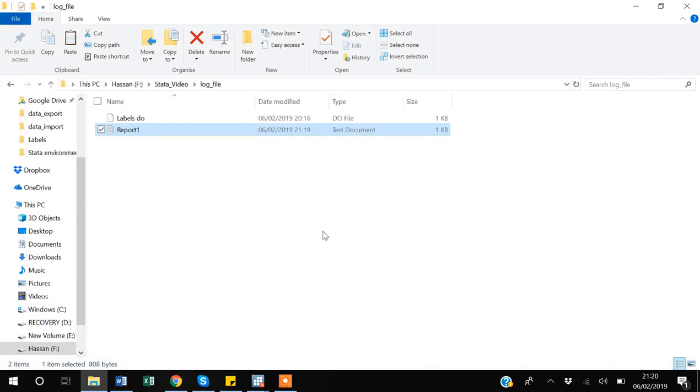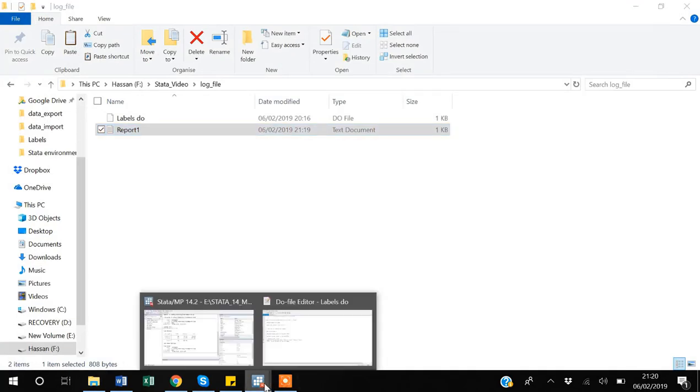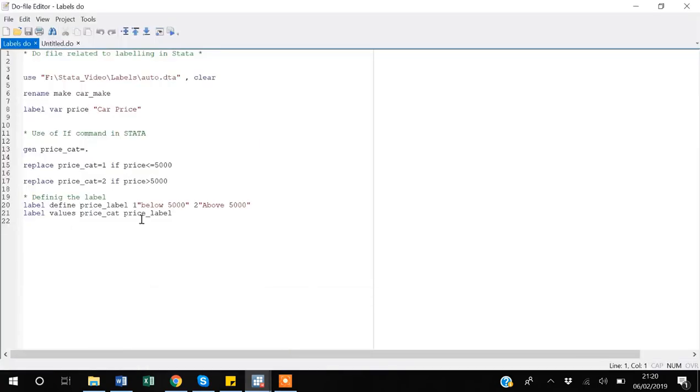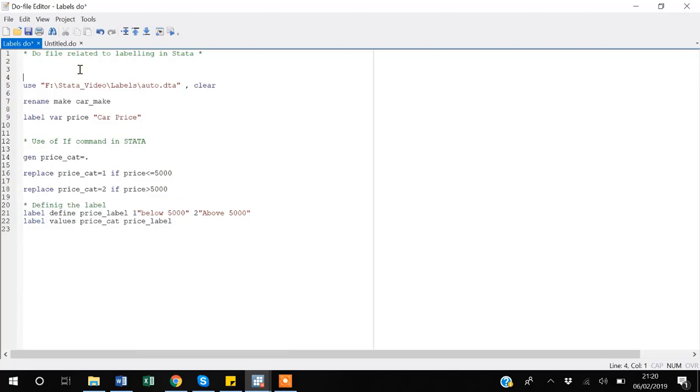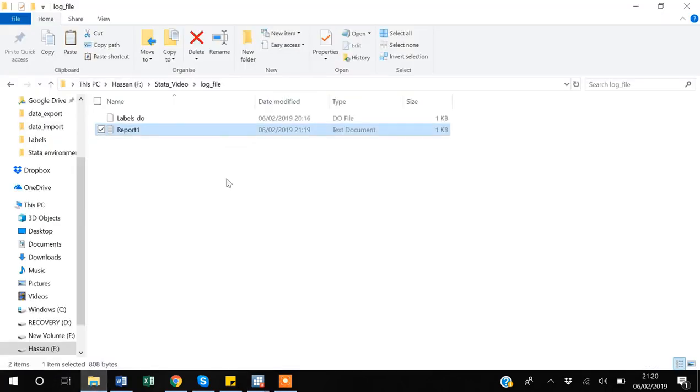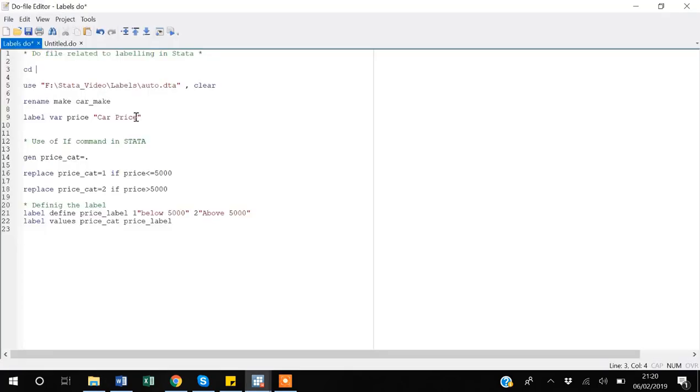there is another way of doing it, especially when you're making a do file. So if I am making a do file, first I will make a working directory. I want to make this same folder the working directory so that my do file gets saved here.